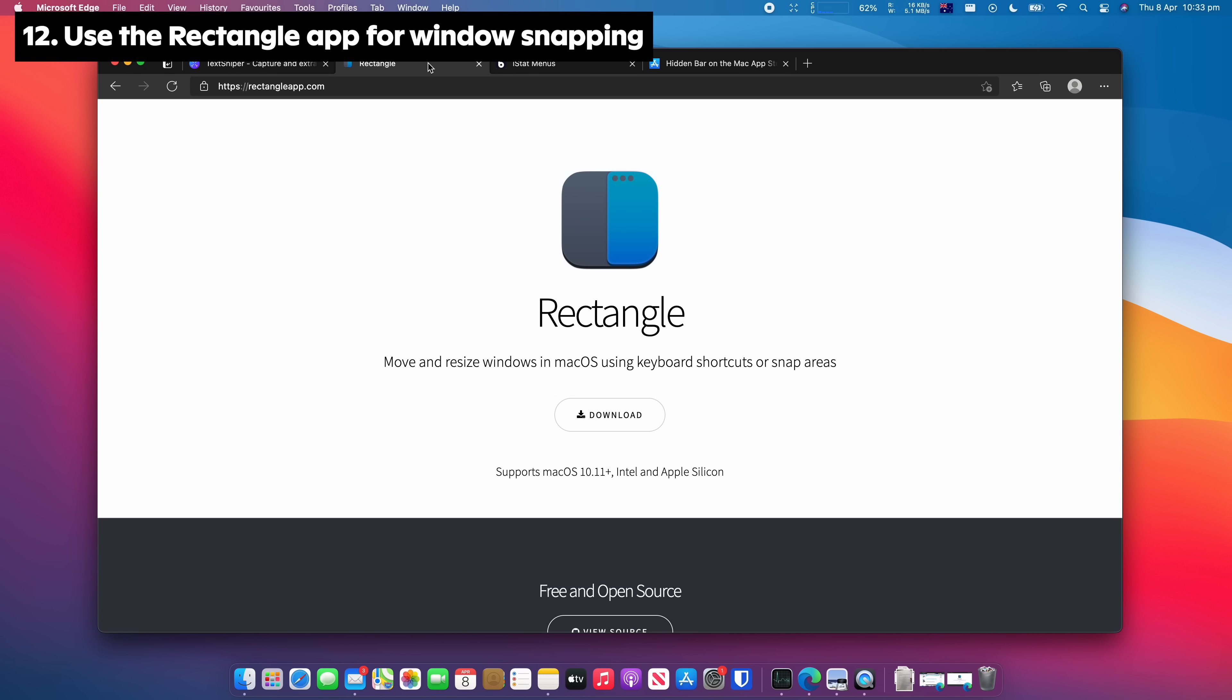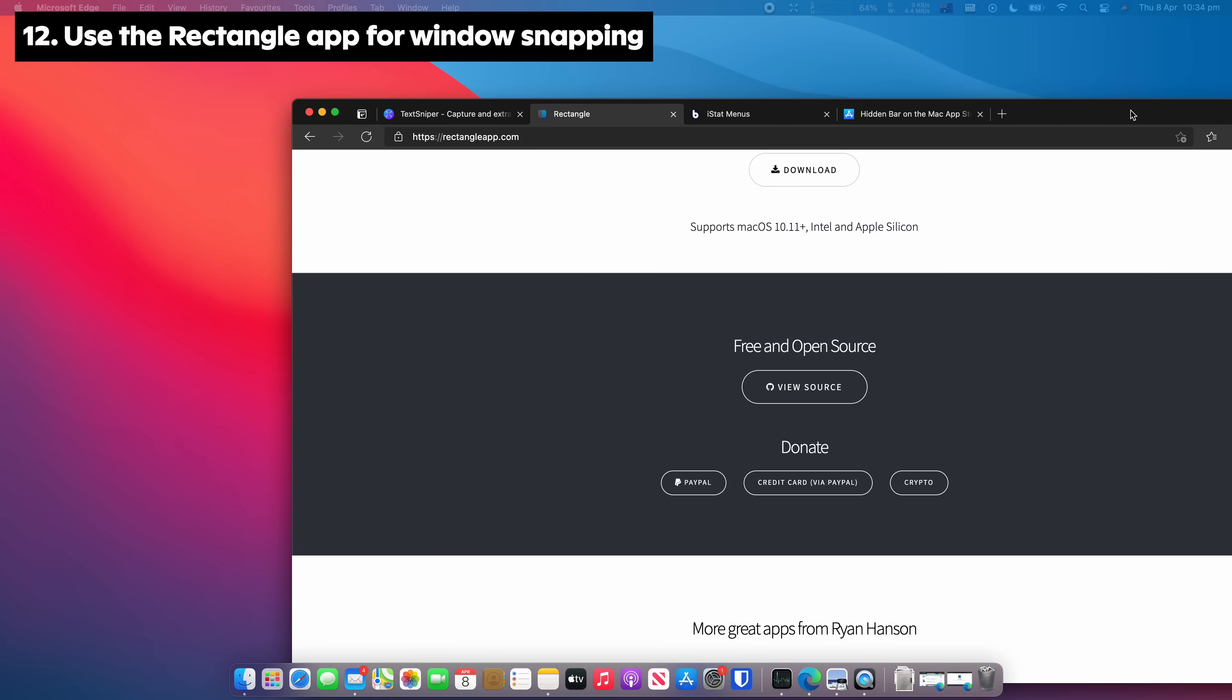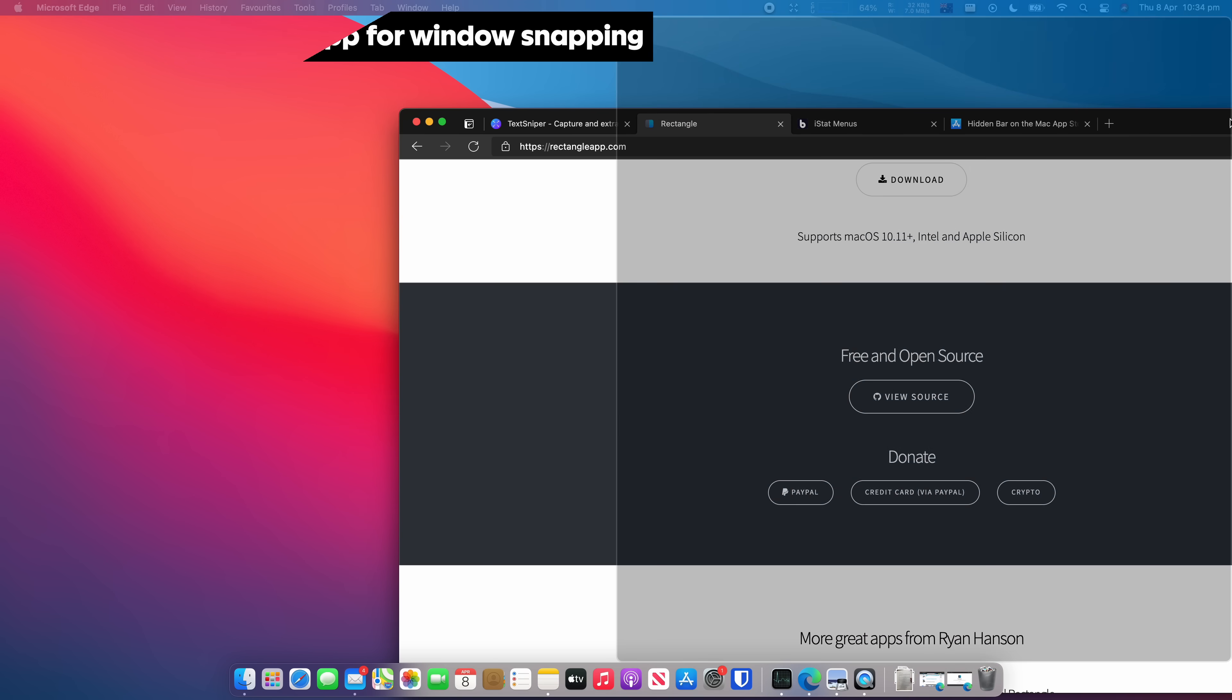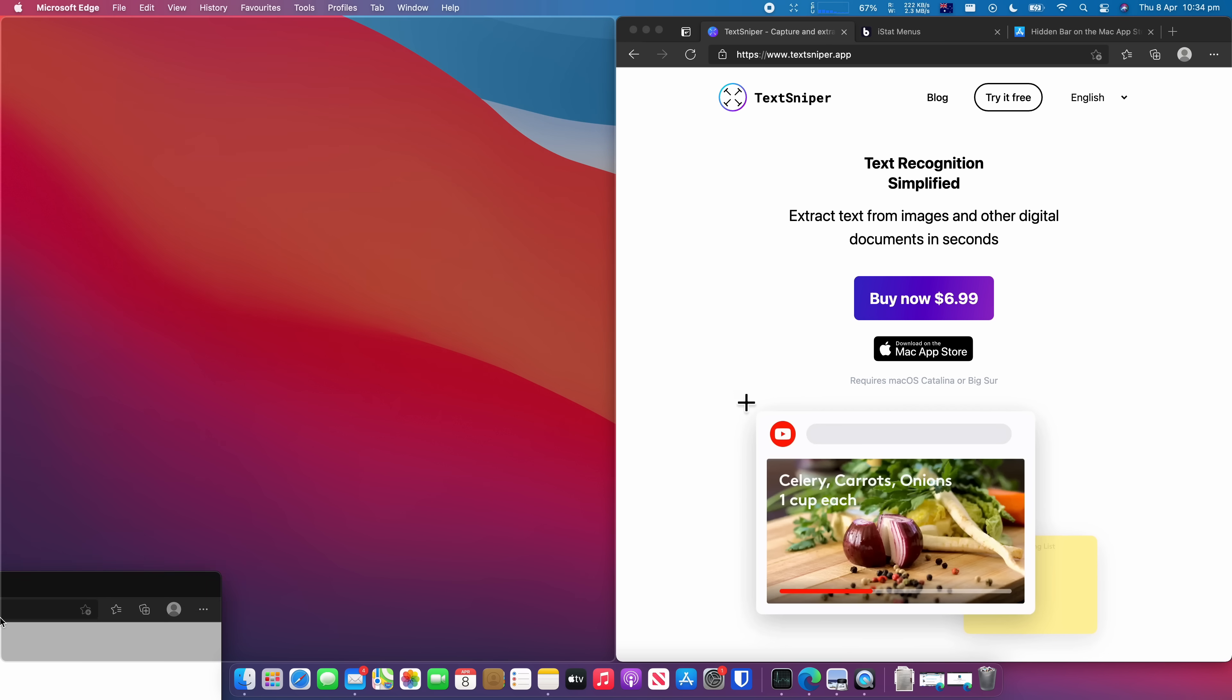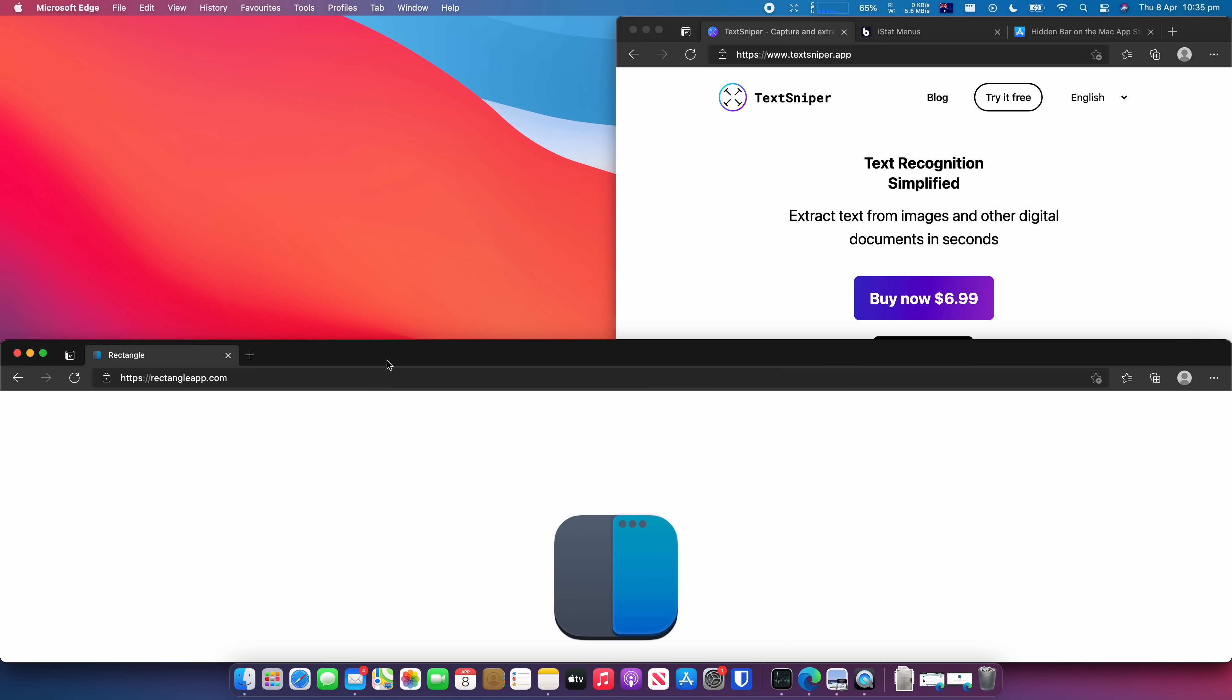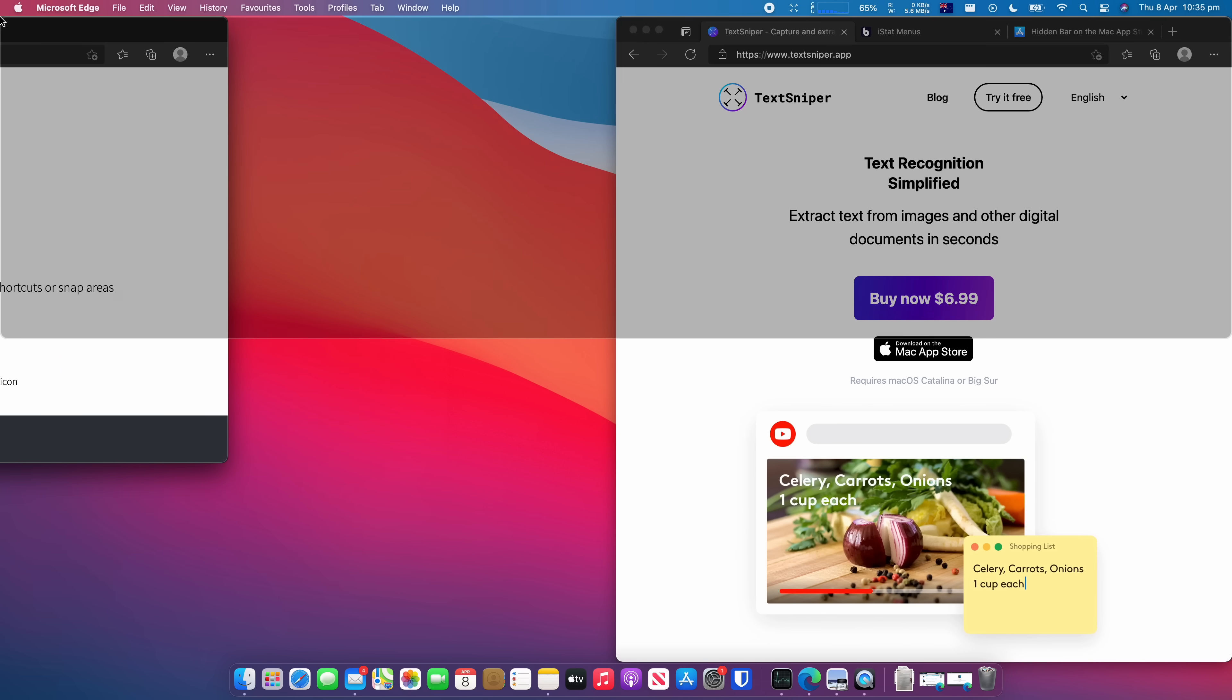Rectangle is a great free app that brings window snapping to macOS. You can instantly resize app windows to fit in the corners or have a split screen view.